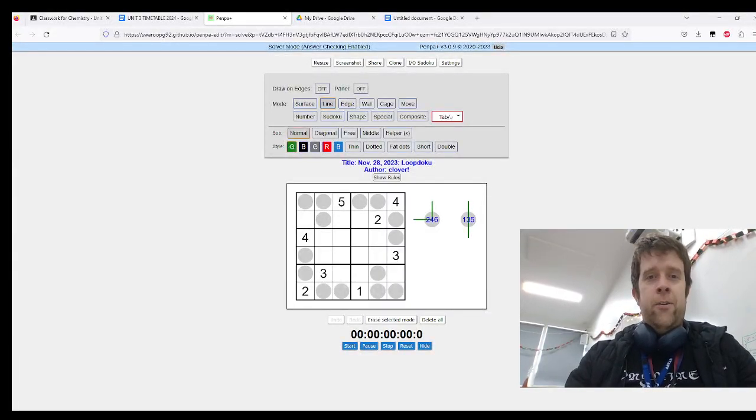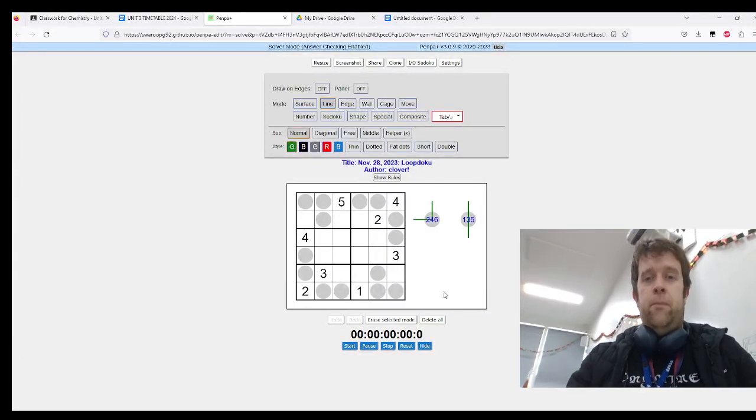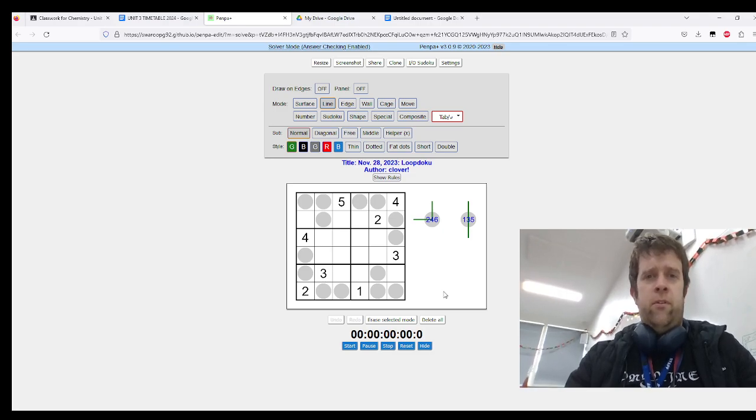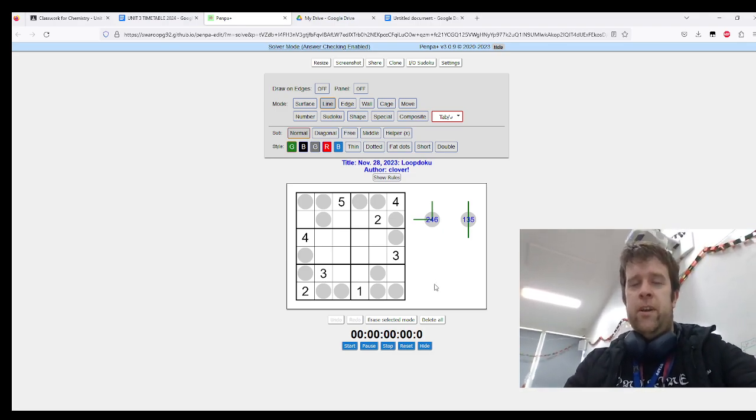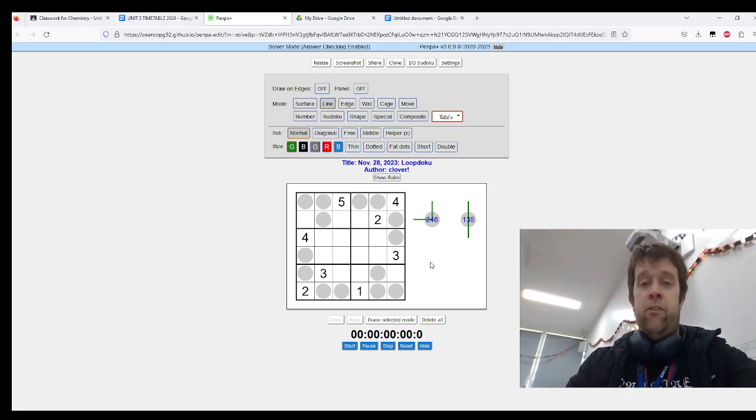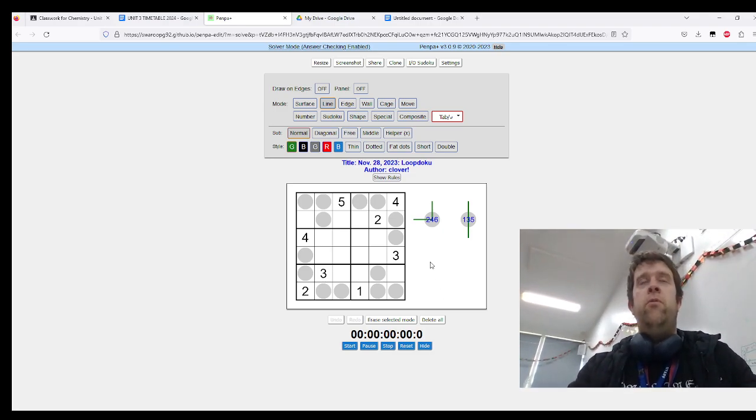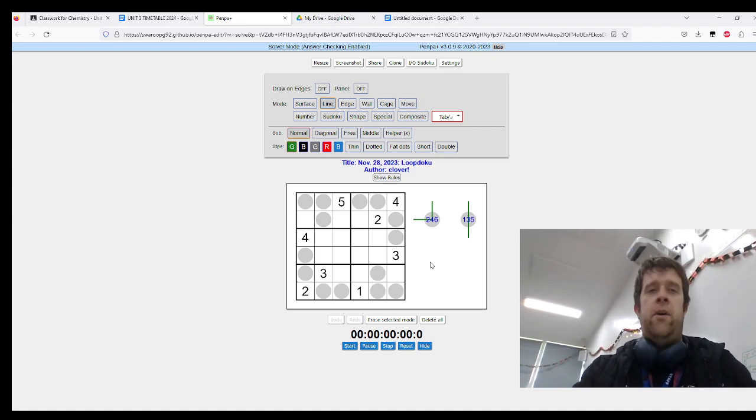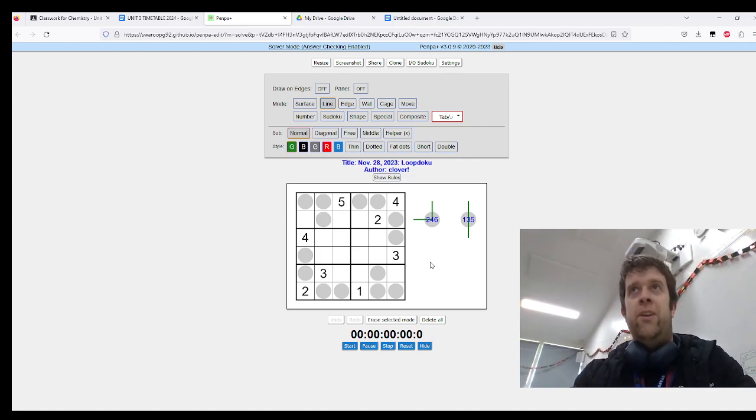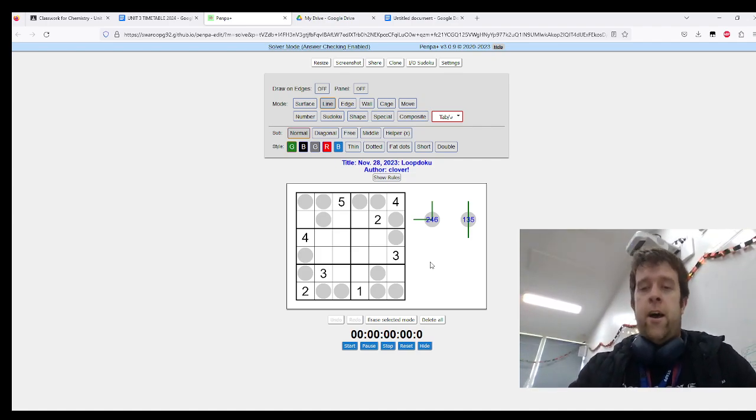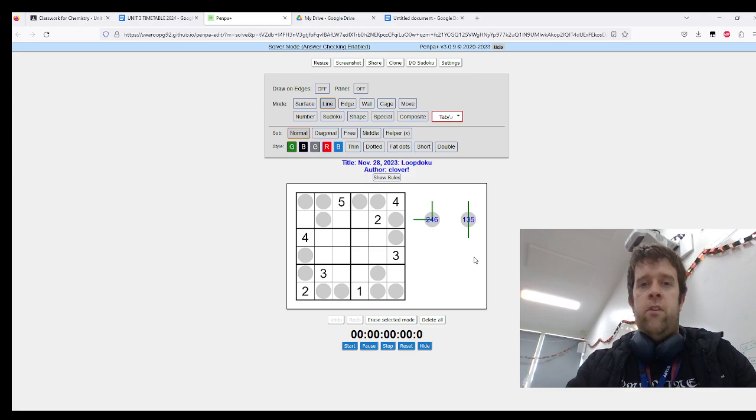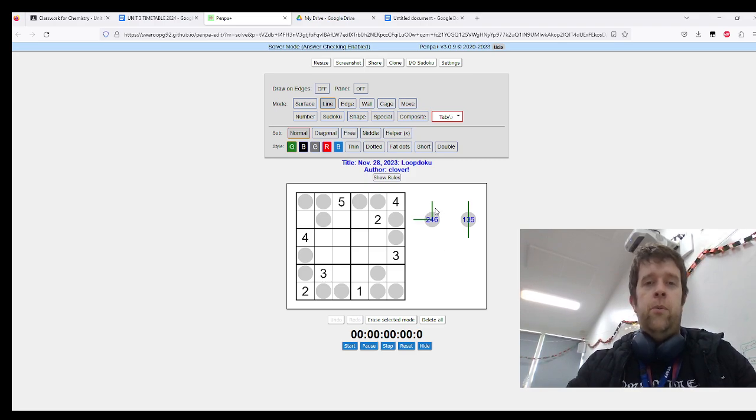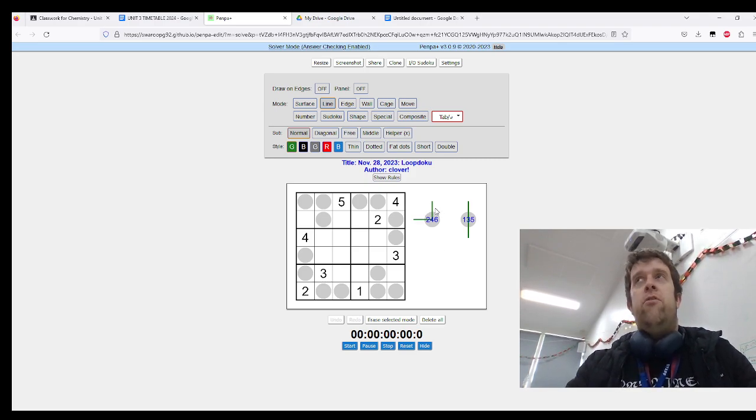All right, hello and welcome to my walkthrough for November 28, 2023, Clover's Sloop Doku, or as I was joking, calling it Masu Doku. This is a puzzle where if you solve it on Sudoku Pad, it's easy—you can get it done in seconds—but is that fun? Is that interesting?